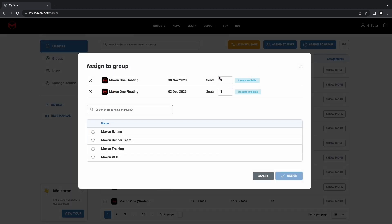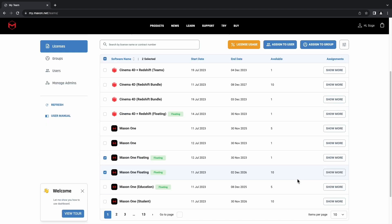From here, just select the number of seats that you would like to give to the group, select the group you'd like the licenses to go to, and click Assign.